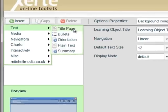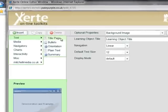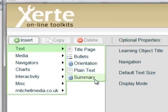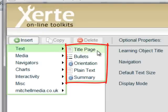So under the text category we have a title page, a bullets page, an orientation page, a plain text page, and a summary page. All of these have different purposes and different configuration and optional properties that we'll cover in a future tutorial. Just to round off this particular section — we have categories and types of page, or page types, that we can add to our learning object.